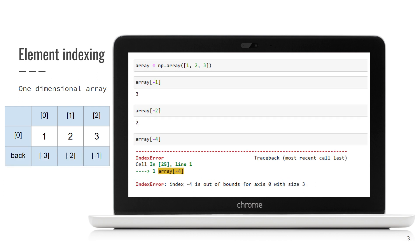Previous slides should be simple to understand, especially if you have some other programming language experience. However, where NumPy shines is negative indices. Negative indices make it very easy to access last elements. The last element always has an index equal to minus 1. The second element from the end has index minus 2, and so on.